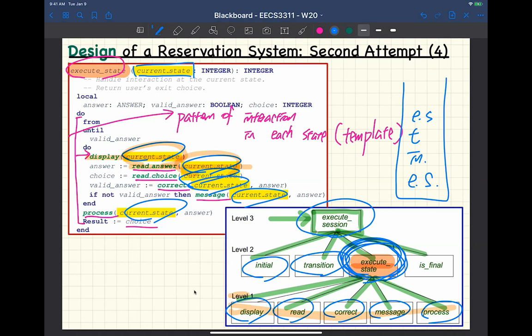This pattern should look familiar — we saw this about two weeks ago before we talked about inheritance. Encoding the type of students using an explicit 'kind' attribute is really the same solution as encoding the current state explicitly as an integer. The criticism will also be the same: you have to repeat this kind of control structure over and over for every method — display, read, correct, message, process.